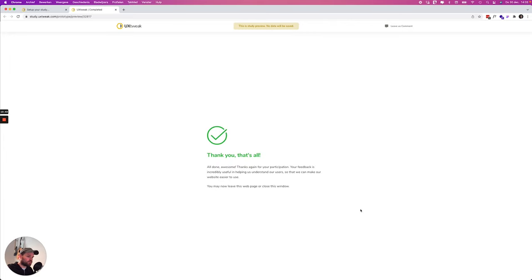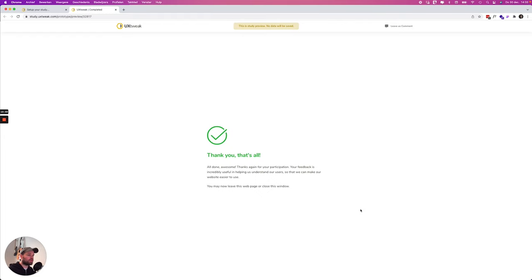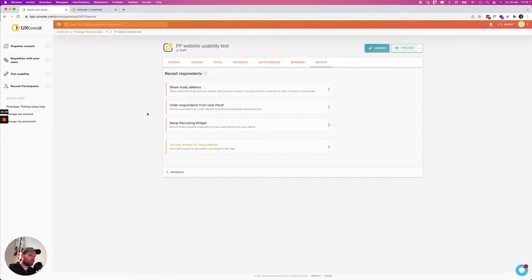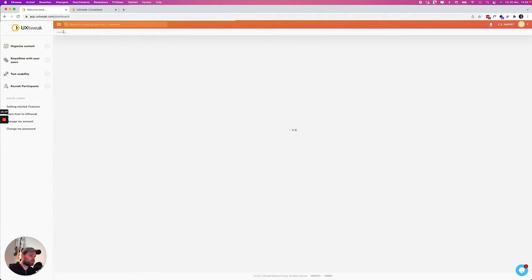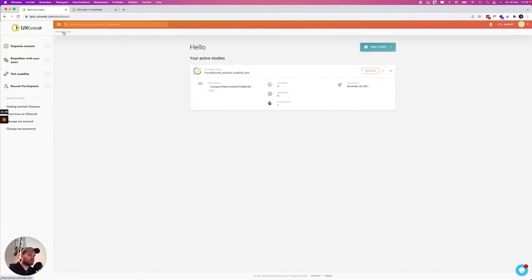So this is the first part, it's really easy to make a test, to add some questions, to import your prototype, to customize it also a little bit. So the next thing that I actually want to show is to get some results from a test.